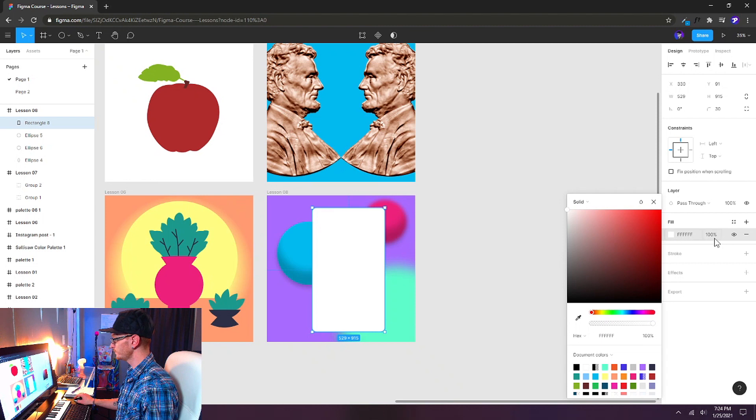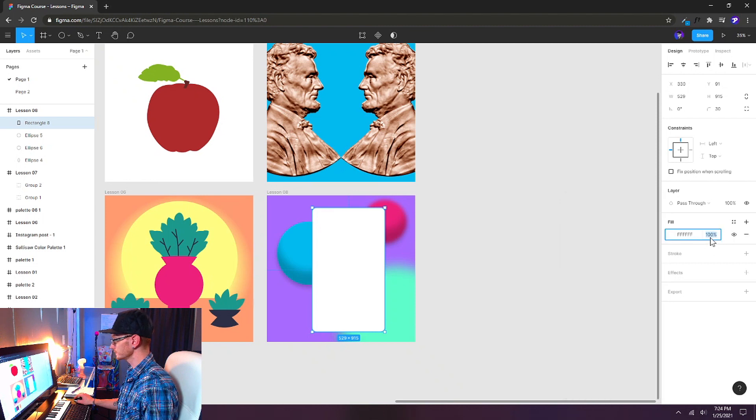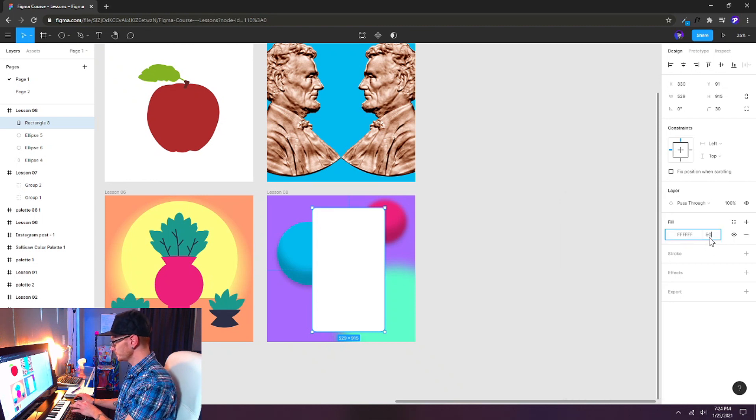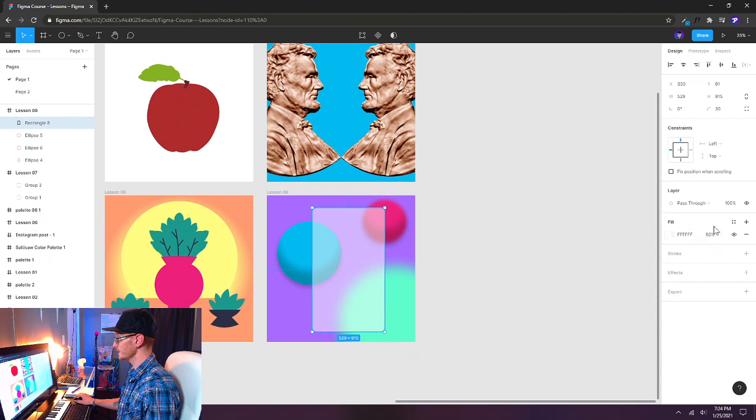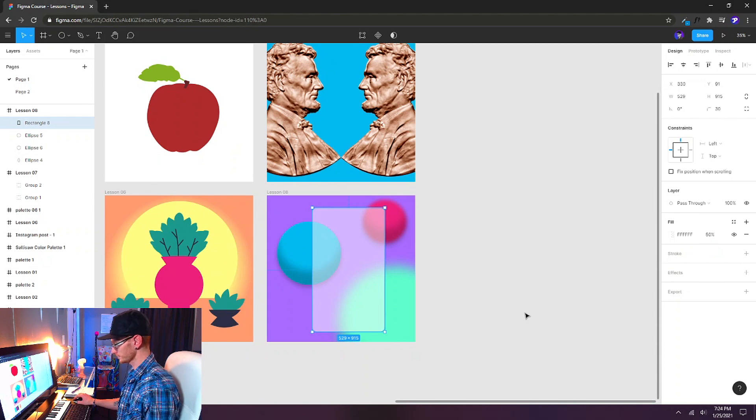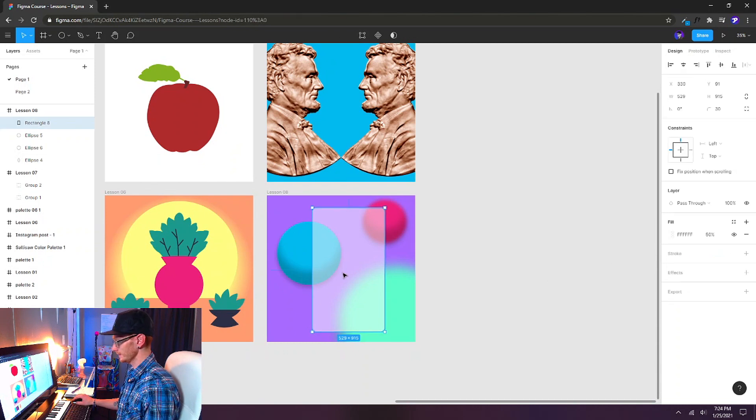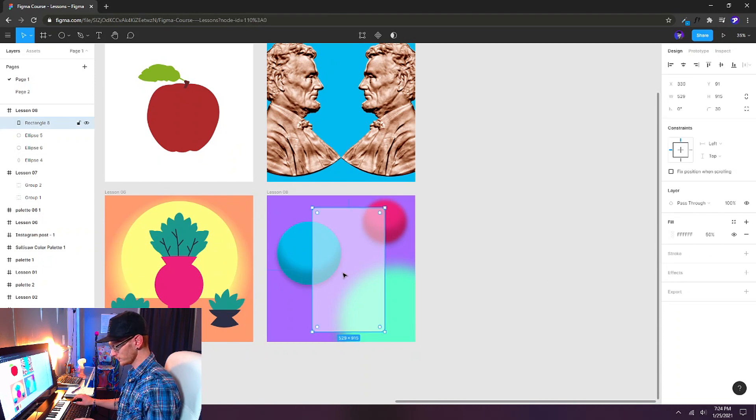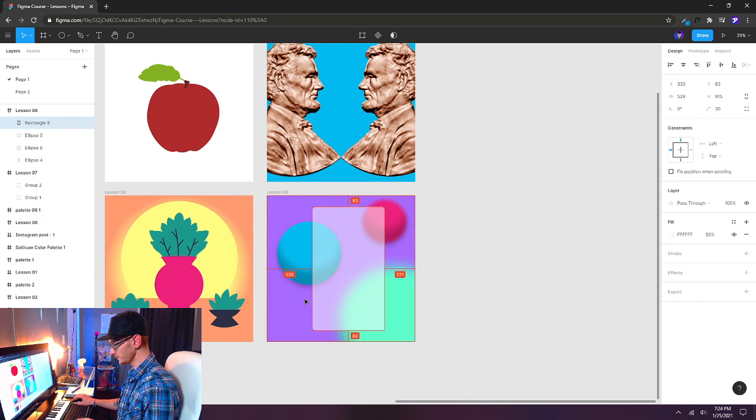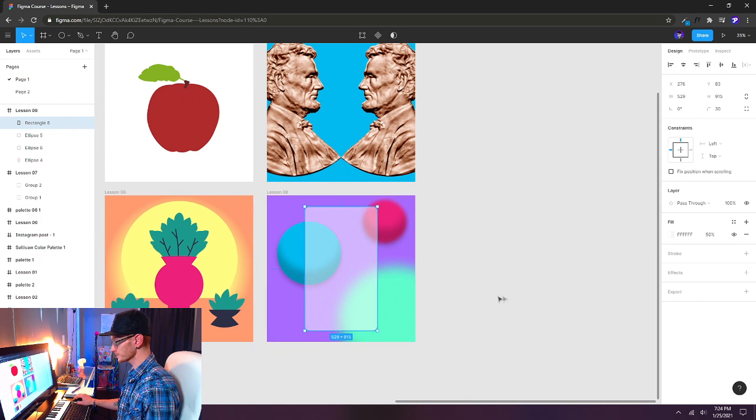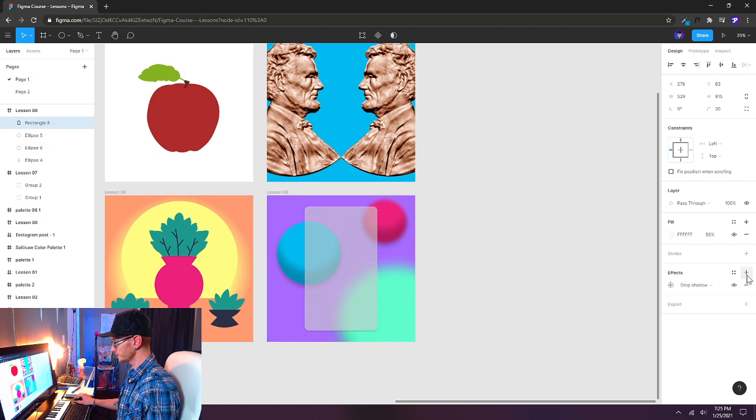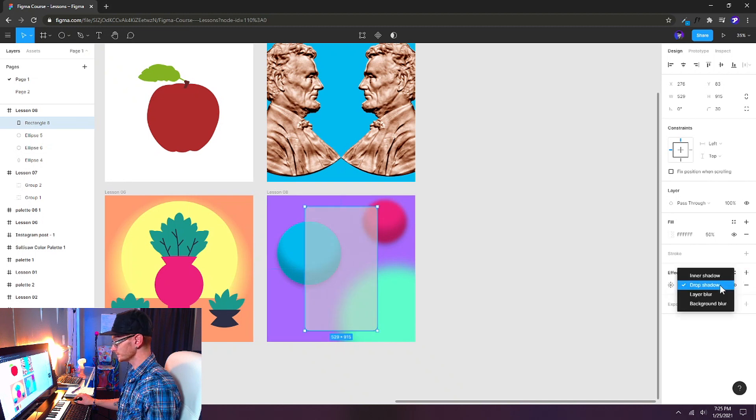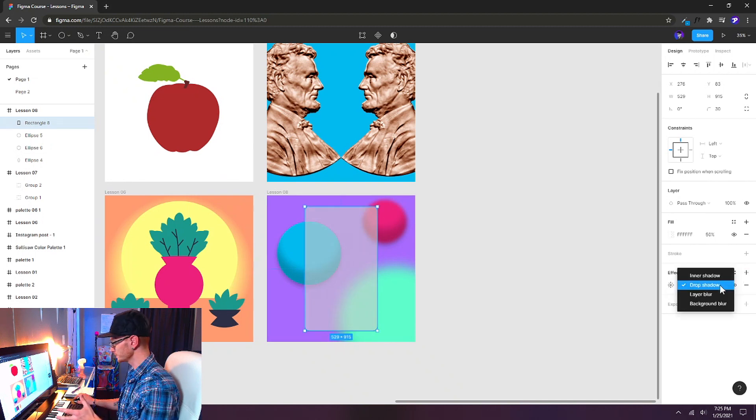And on the fill, let's make this 50% opaque or 50% transparent. And we'll line it up on the canvas with Alt-V and Alt-H. That will put it right in the center. Now let's add an effect. We'll click the plus button again. We don't want a drop shadow. See how that darkens the entire thing? Let's choose background blur.